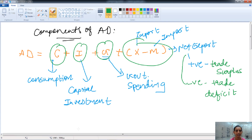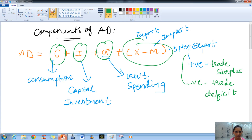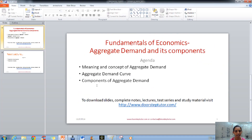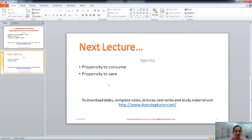This was about aggregate demand and its components. In the next class, we will talk about the propensity to consume.